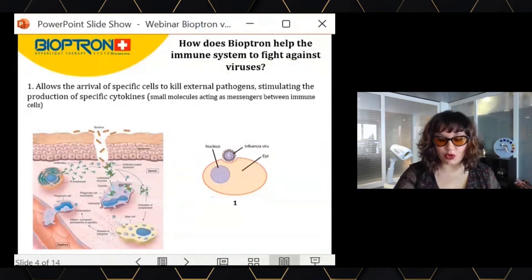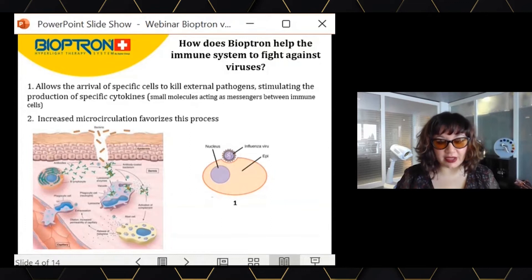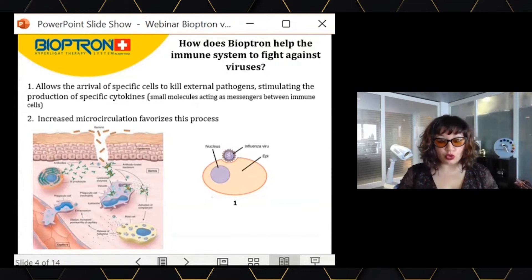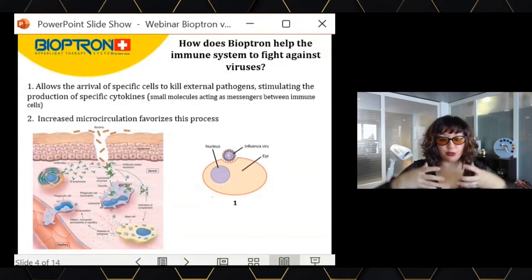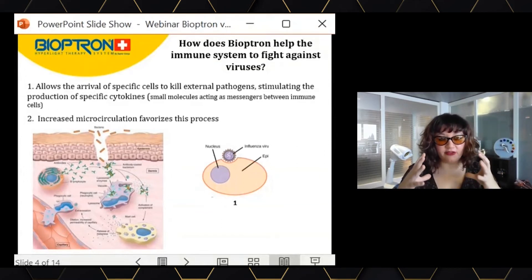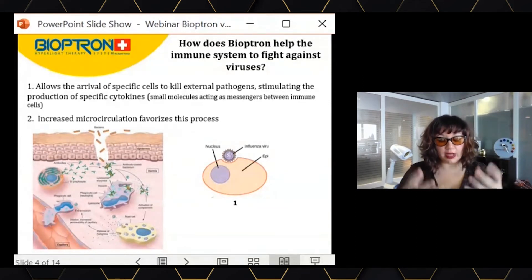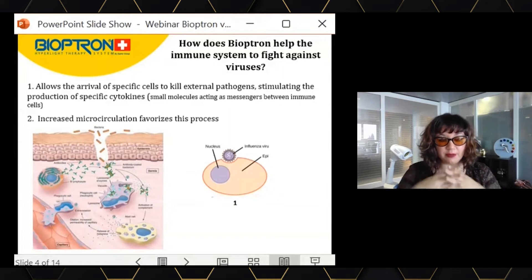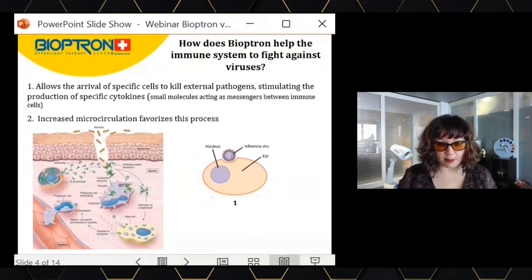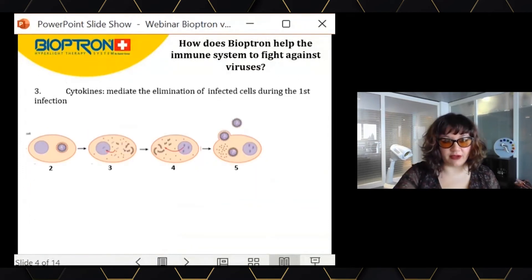On top of that, Bioptron improves microcirculation. Those immune cells need to arrive at the infection site via the blood. Bioptron improves the arrival of blood to that site — it's like Bioptron not only helps the soldiers come to the infection site, but also brings the flow in which these soldiers travel. So Bioptron helps the immune system arrive faster to the infection site to fight against the external pathogen.